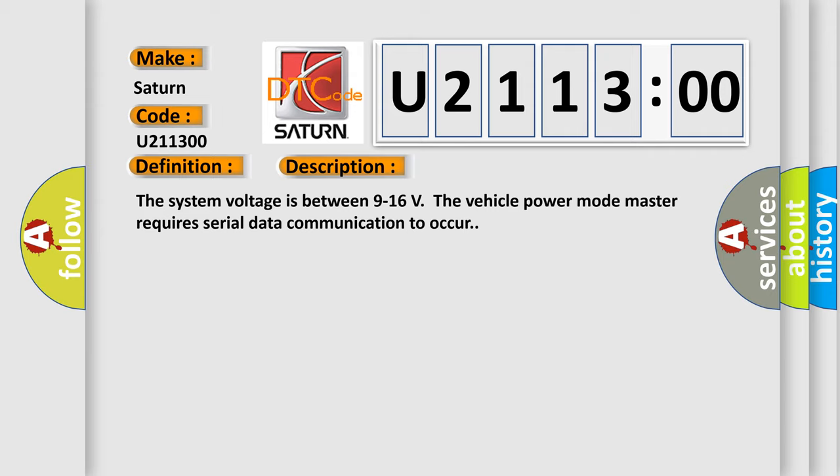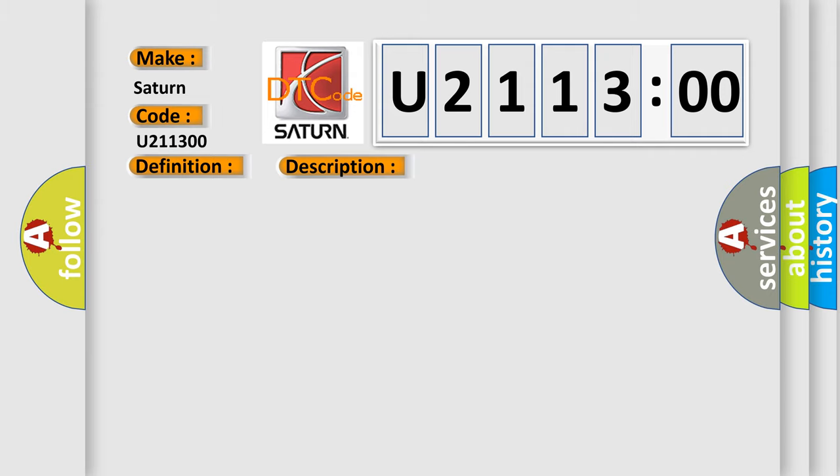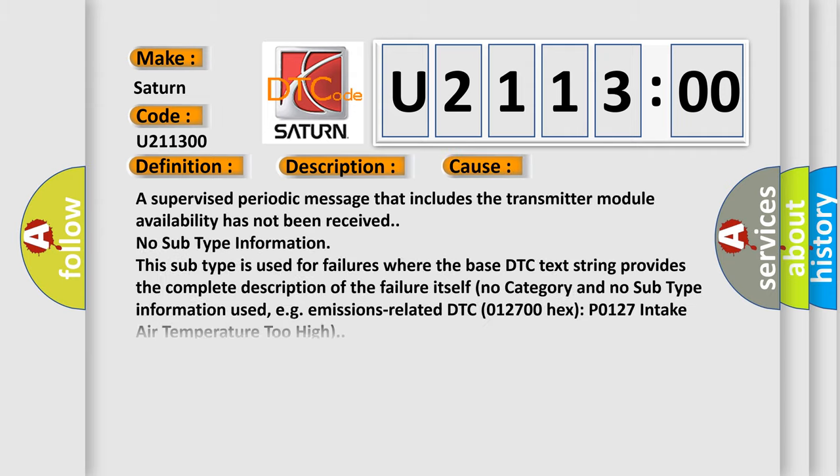This diagnostic error occurs most often in these cases: A supervised periodic message that includes the transmitter module availability has not been received. No subtype information. This subtype is used for failures where the base DTC text string provides the complete description of the failure itself. No category and no subtype information used.